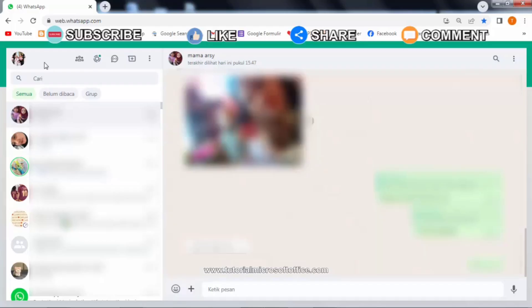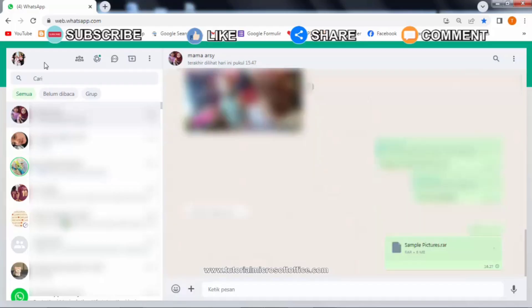Easy, right? That's how to send a folder file via WhatsApp Web. Hopefully this tutorial can be useful for all of you. See you in the next video.